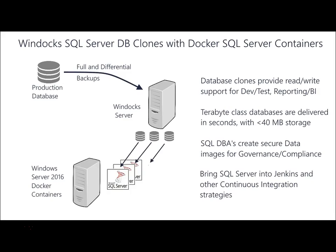WinDocs database clones provide secure support for development and test as well as reporting and BI with full read-write support of databases while only using 40 megabytes or less in storage. A terabyte class database can be delivered in under a minute and can include user permissions, data masking, and encryption to meet the needs of an enterprise data governance and regulatory compliance.